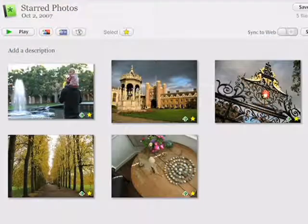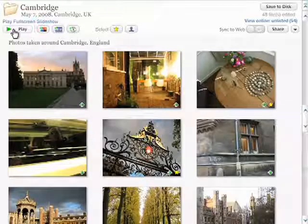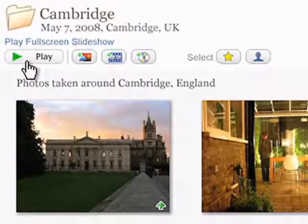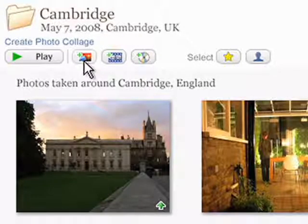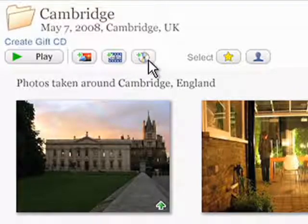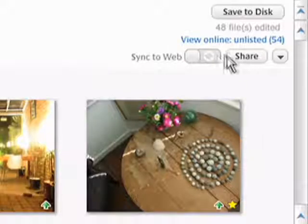The updated interface in Picasa 3 includes new controls at the album level to help you quickly play a full-screen slideshow, create collages, movies, and CDs, and manage online sharing and sync.